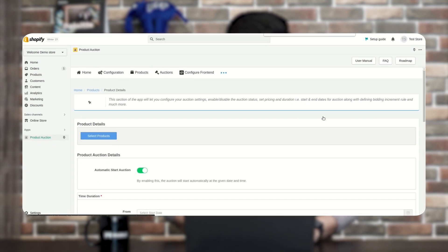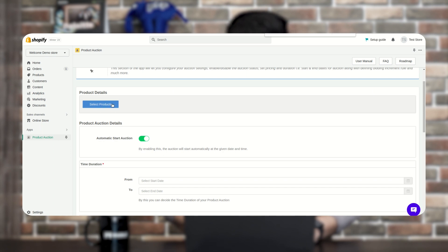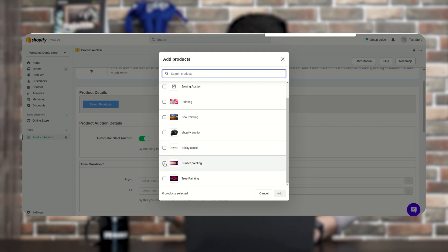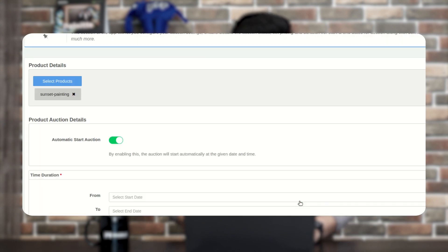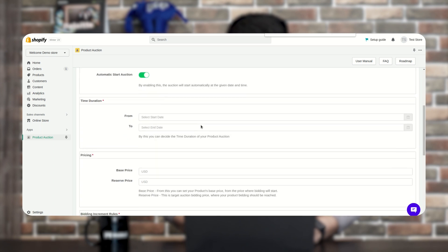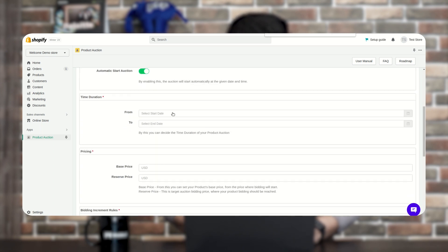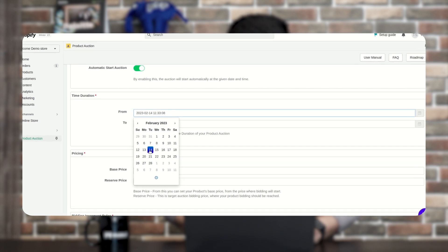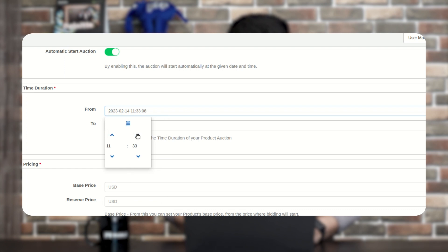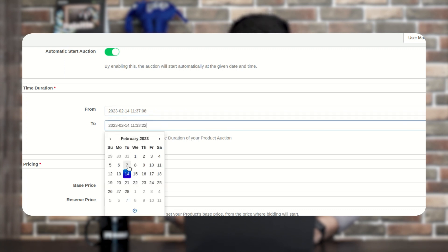First, select the product from the list. You can select one product or multiple products if you wish. The next option is Automatic Start Auction — by enabling this, the auction will start automatically at the given date and time. Let's set the start date to February 14th at 11:37.